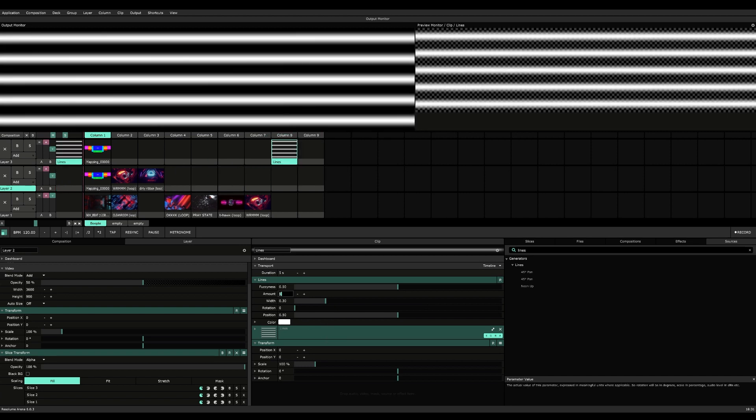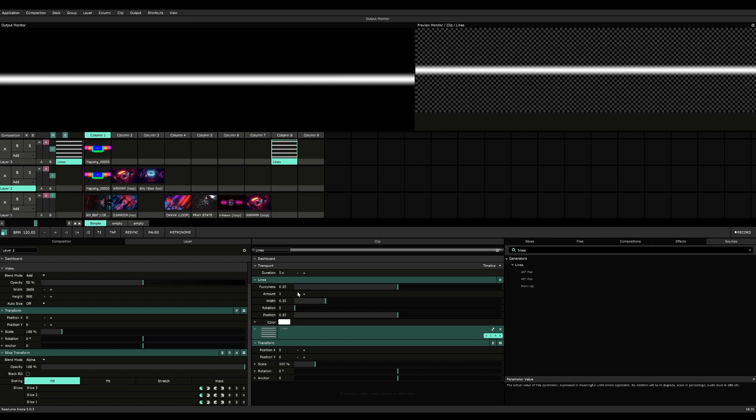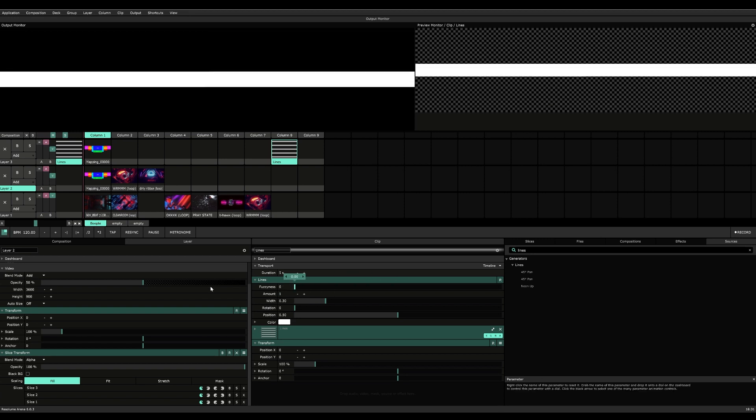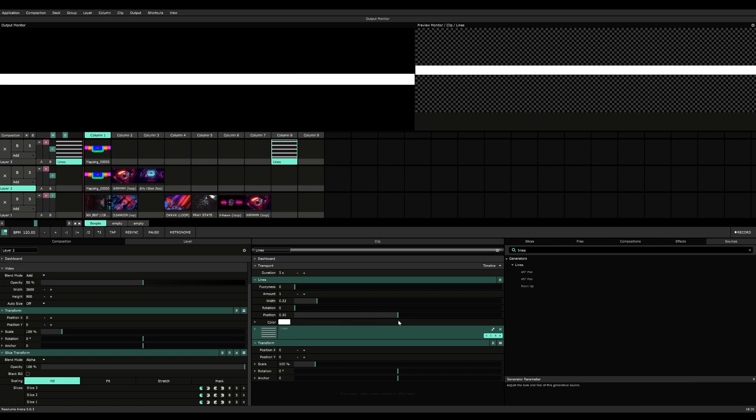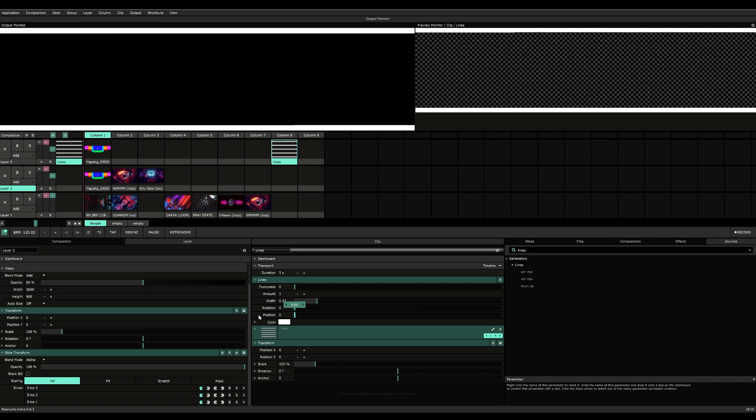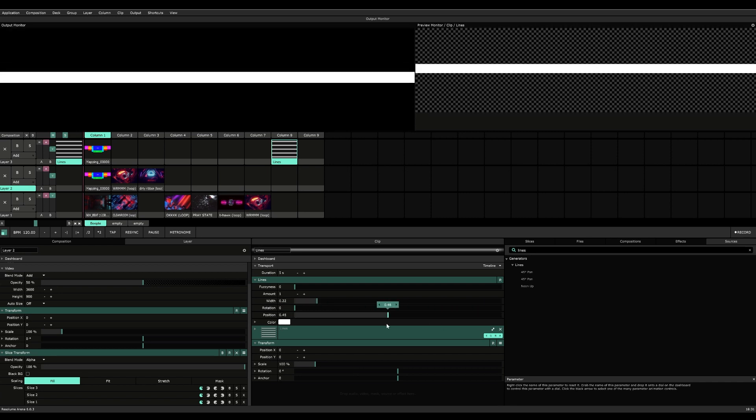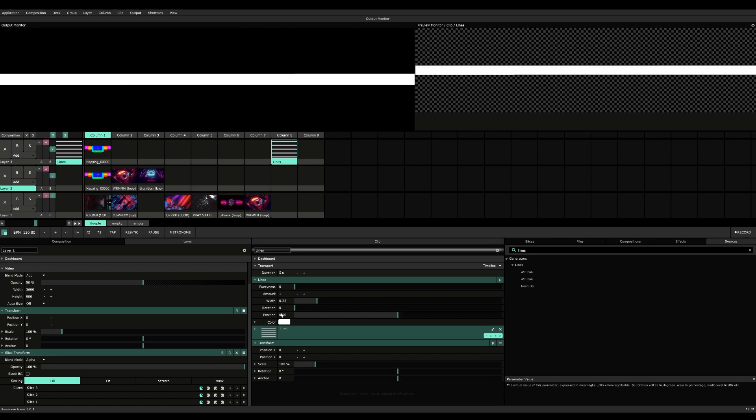Let's just have it in a normal layer so we can just see the entire thing. We're going to reduce the amount to one, use the fuzziness, have a normal line. So we want this line to move from top to bottom.